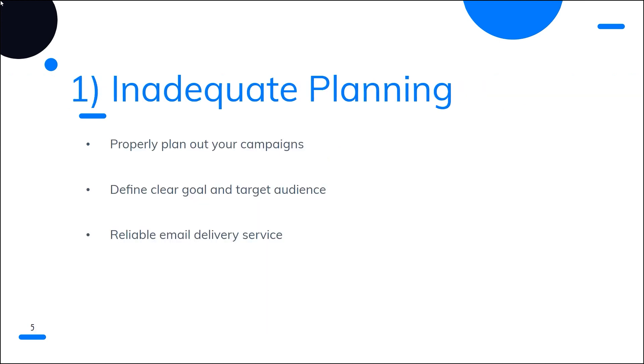Number one is inadequate planning. Many companies don't take the time to properly plan out their email marketing campaigns. Without a clear goal, target audience, content, and timing, an email marketing campaign can easily fail. Poor delivery of emails can lead to emails being delayed or lost in spam folders. Make sure you use a reliable email delivery service and test your emails to ensure they reach their destination.